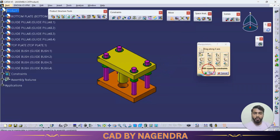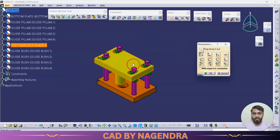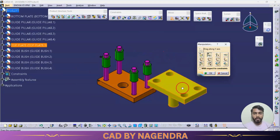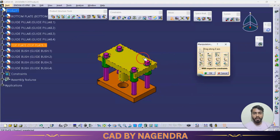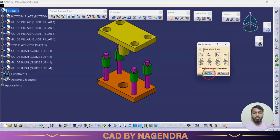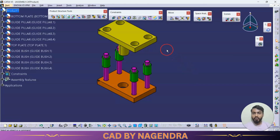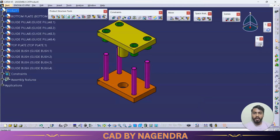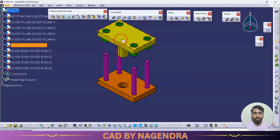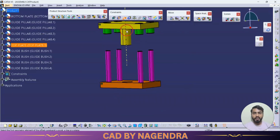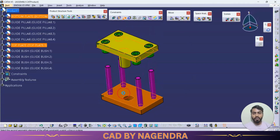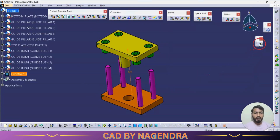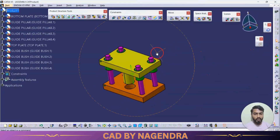If we click on X, we can move the part only in the X direction. Similarly, we can move with reference to Y or Z. However, if we have already given proper constraints, after moving the part, once we click Update, it will return to the constrained position. For example, an offset constraint of 120 will bring it back to the original position.